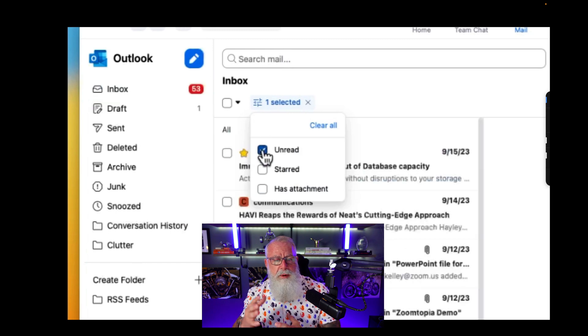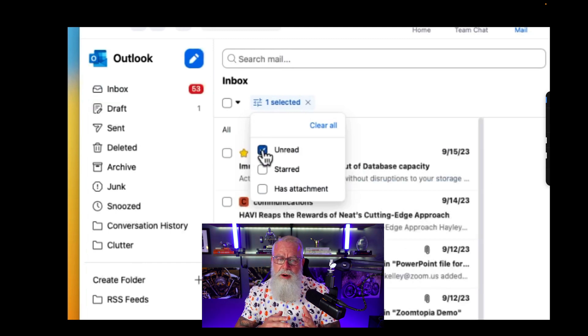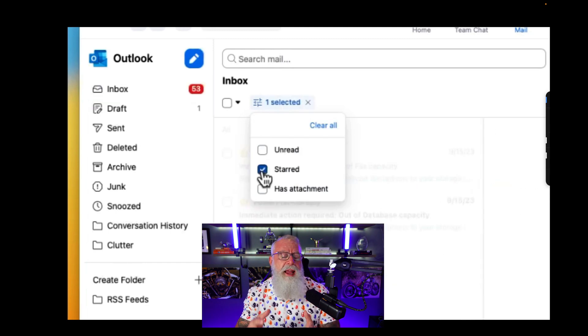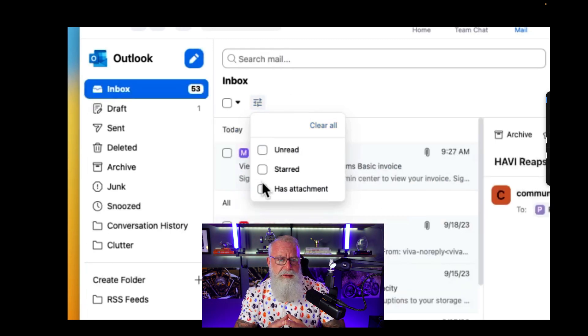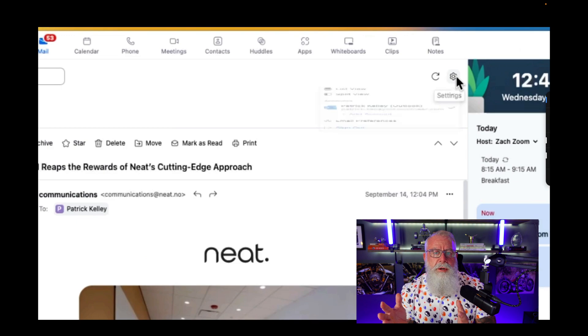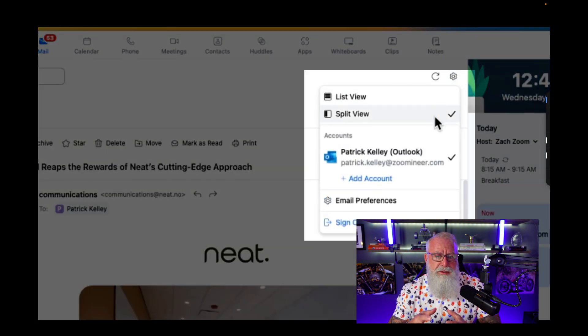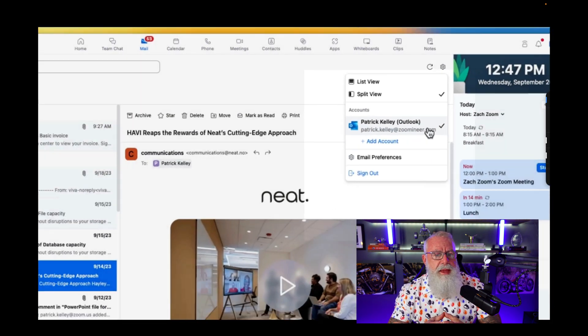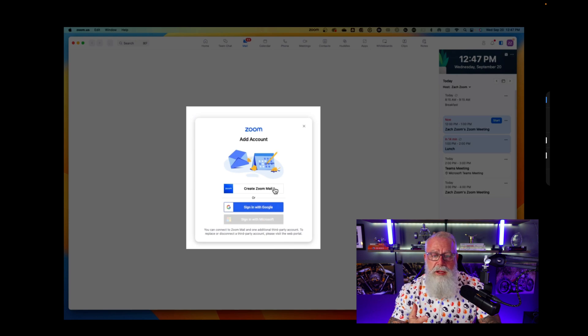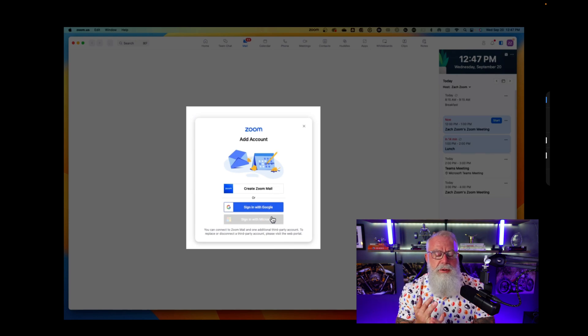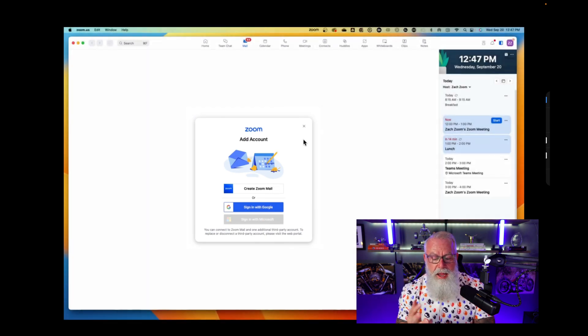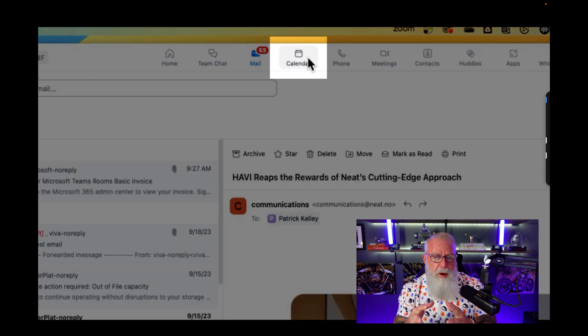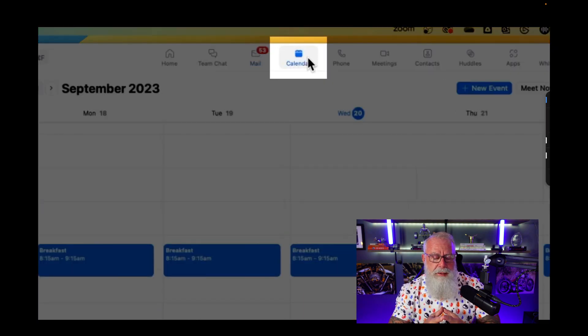I can also filter emails from unread to starred to important to even one that has attachments right from my Zoom client. You could also go to my settings and see that I have Microsoft Outlook integrated right from there. If I go to change settings, you can see that you can use Zoom mail, you can use Outlook calendaring, you can also use Google to set this up with all of your mail.